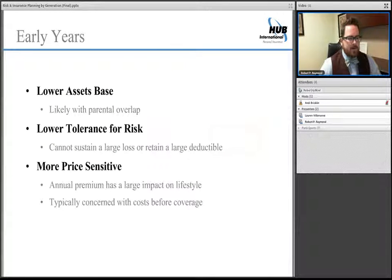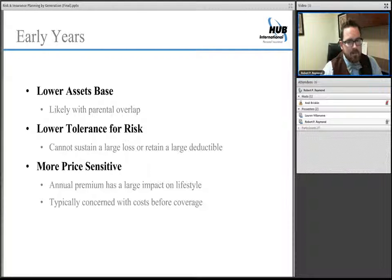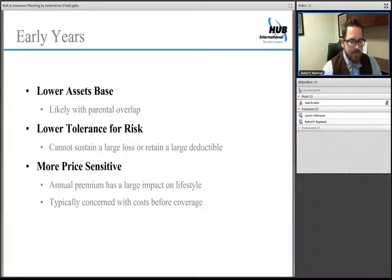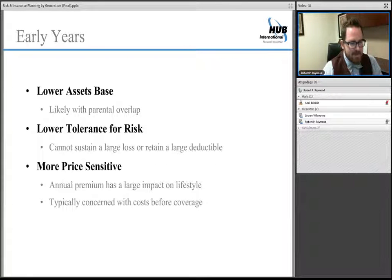In your early years, your typical profile is having a lower asset base. You may have parental overlap — everything from mom and dad signing off on your apartment lease to loaning you their car. With all of those decisions comes a need to plan for how insurance will respond, who bears the liability risk, and who will financially suffer if property is damaged. You'll also have a lower tolerance for risk. Without cash in reserve, it's very hard to take high deductibles or self-insure pieces, and even a $50 annual swing in premium is meaningful.